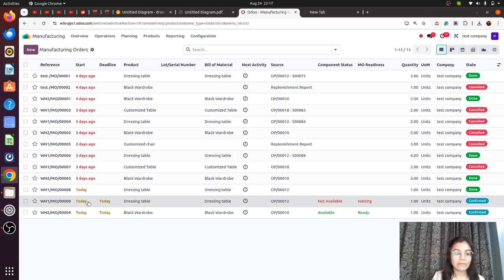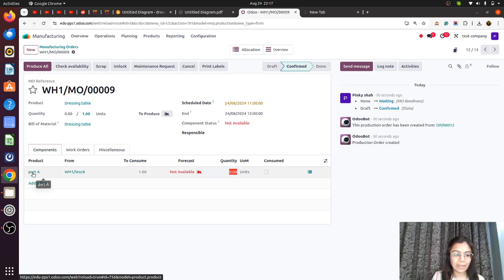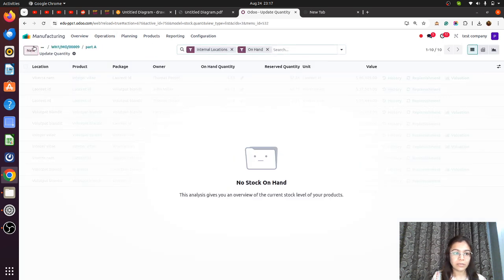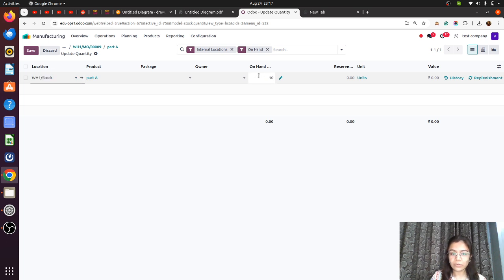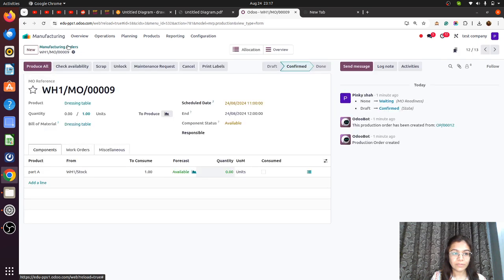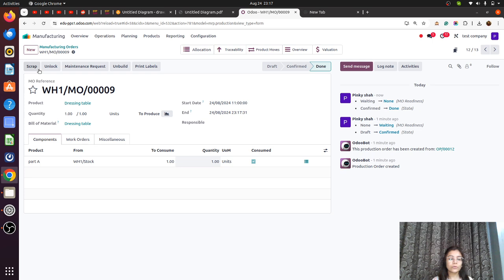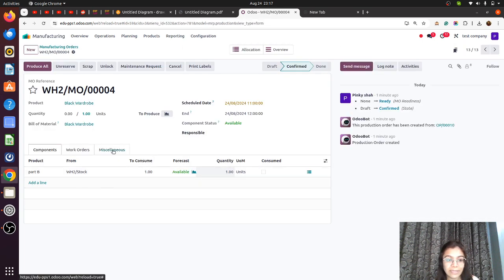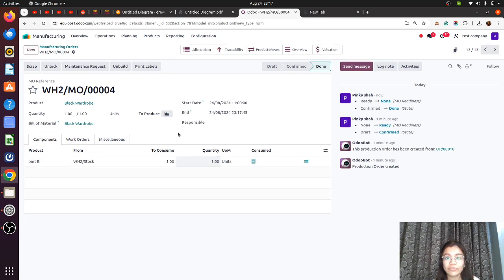Let me jump to Warehouse One. The products are not available, so let me add the on-hand stock for the BOM components — adding 10 units to WH1. Now products are available and we are going to click Produce All. It is produced. Let's check the other manufacturing order — it's triggered for WH2. Let me produce all. Manufacturing orders are done and products are finished.